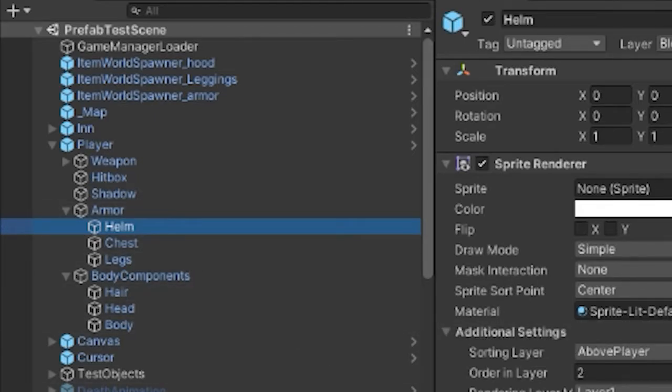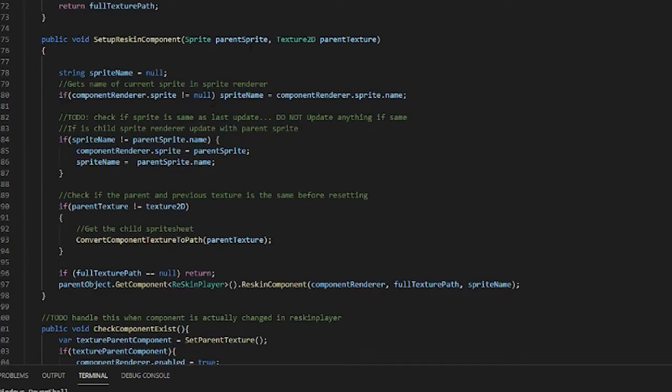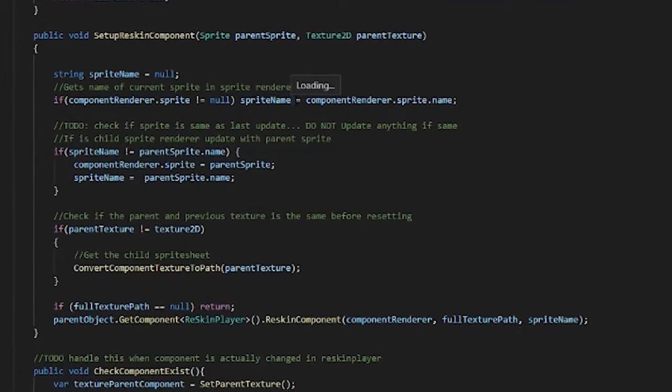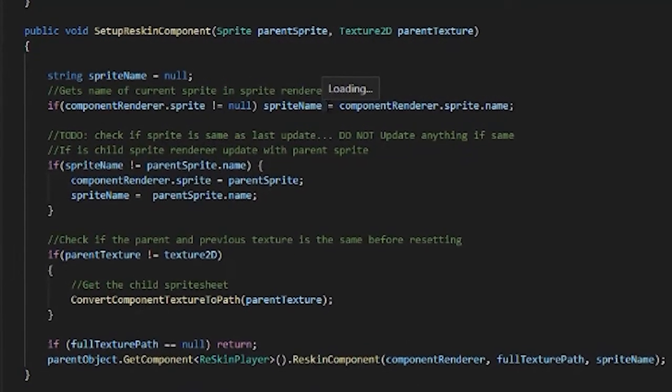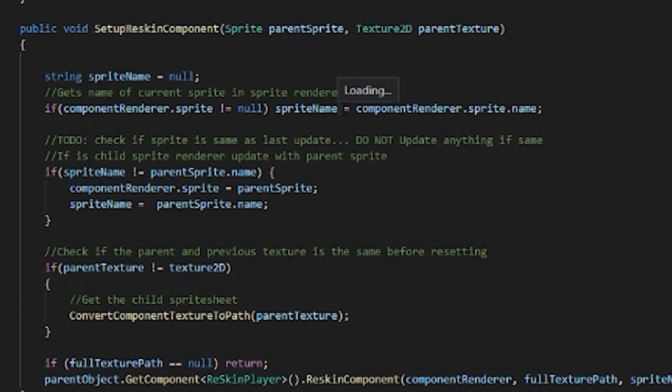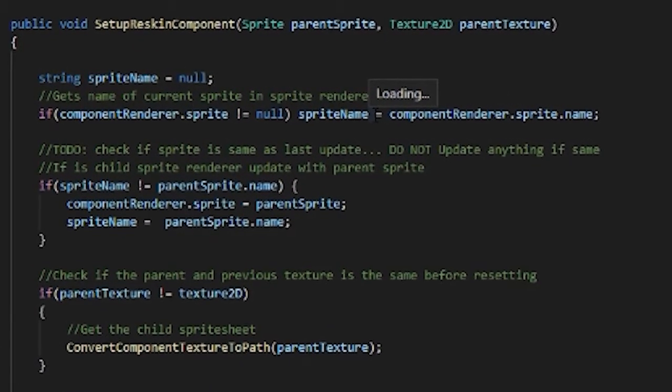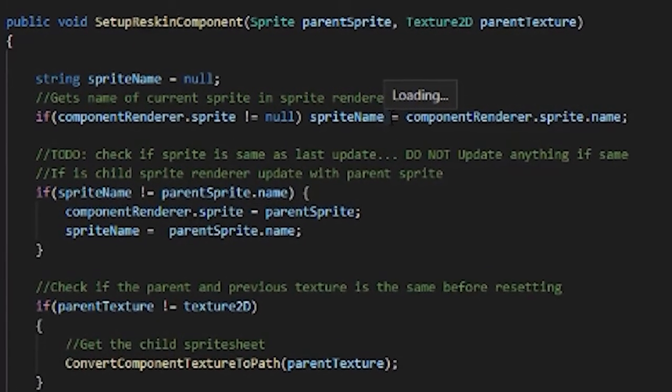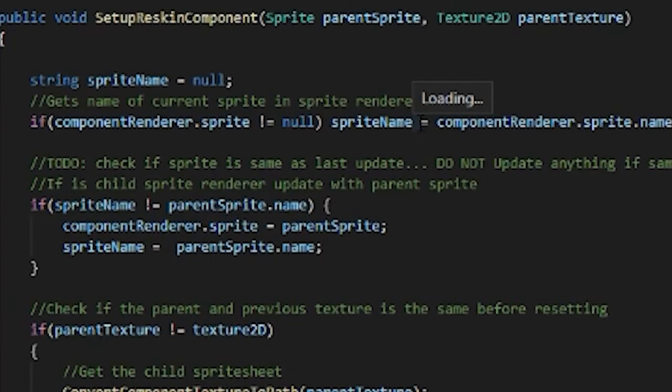So let's actually look into the script itself. Alright so in VS Code now, start by setting up reskinning the component. We have to check the parent sprite. So the animations for the player are actually just based on the parent player. We actually have a reskin player script which holds the animator and the parent player. So I have to set the actual sprite for each individual component.